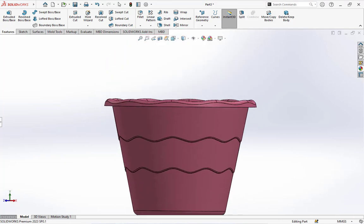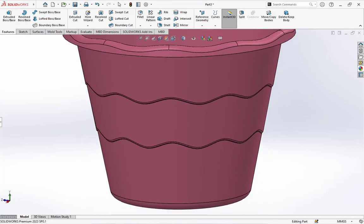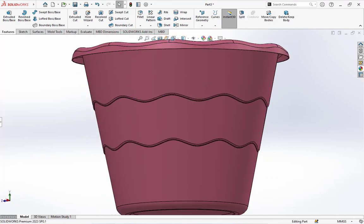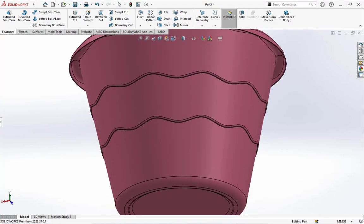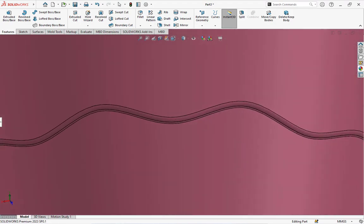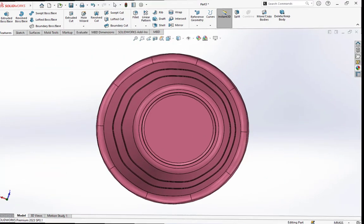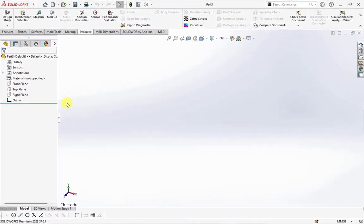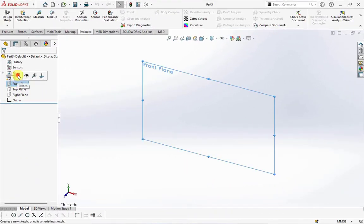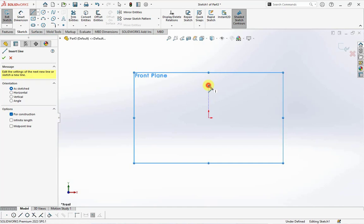Hi guys, meet again on my channel. Now we will create a wavy and tiered profile on the bucket product. Let's go on the front plane, choose sketch, then create central line sketch.